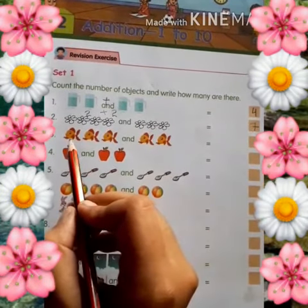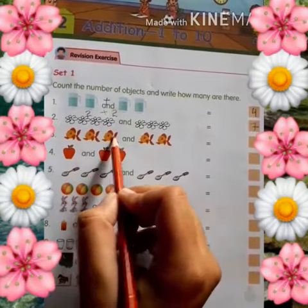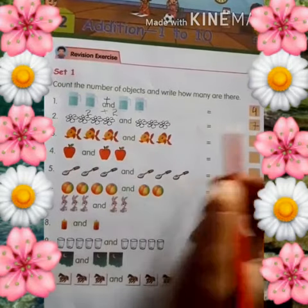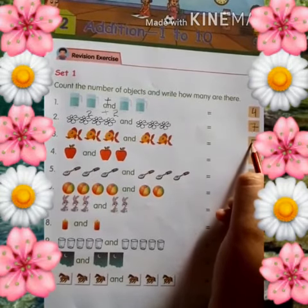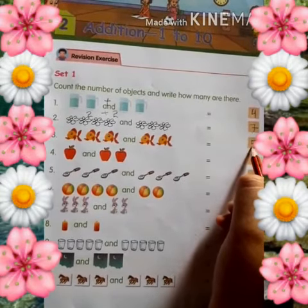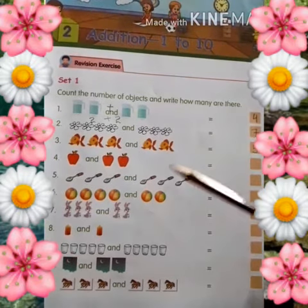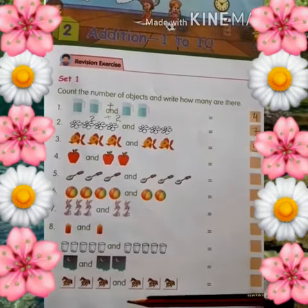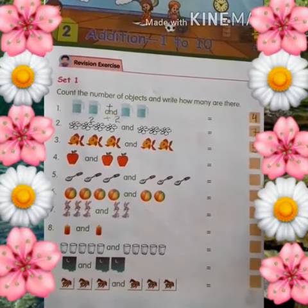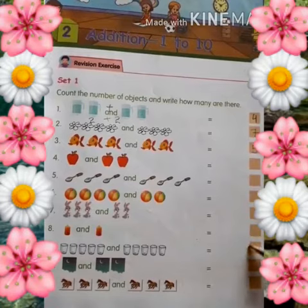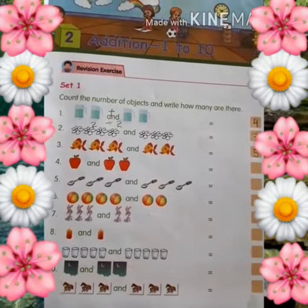Third, we have fishes: 1, 2, 3, 4, 5. So here we have 5. Write 5.